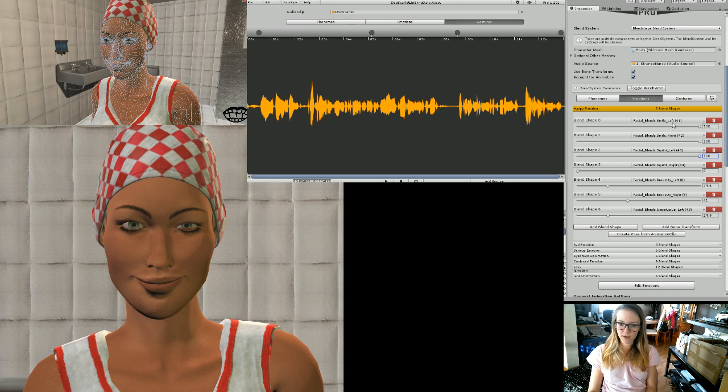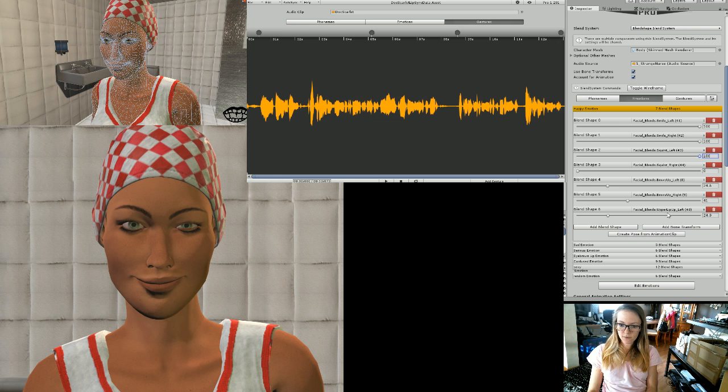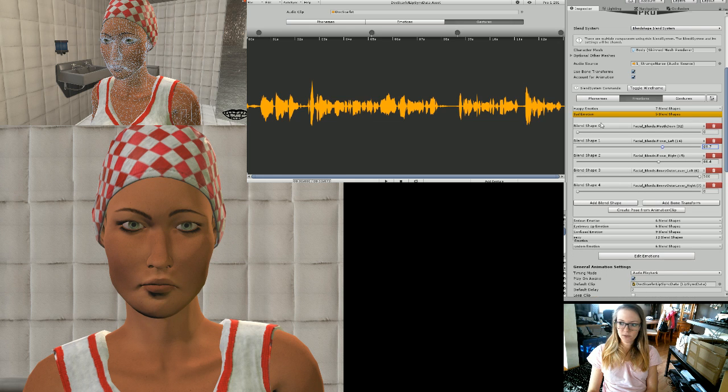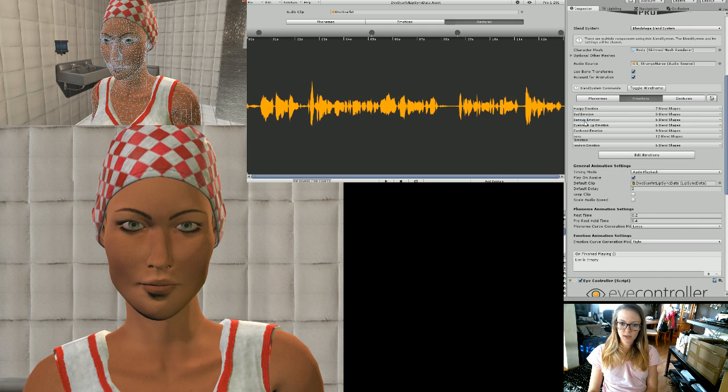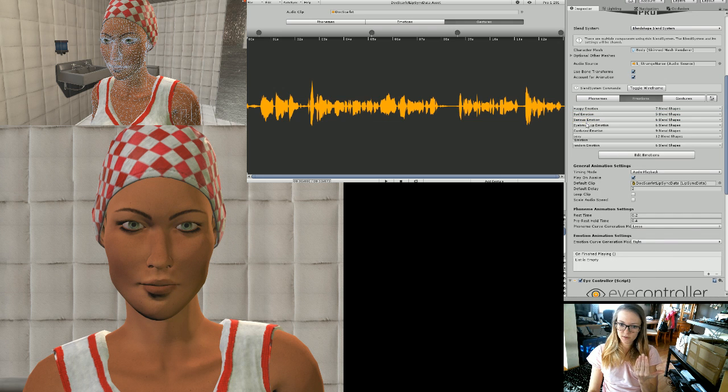So for happy I have like, you know, smile left, smile right, I have a squint in there, I got her brows going up left and right, and then I have her upper lip left. You can just customize those the way you want. I have a sad emotion so I added, you know, mouth down, frown, brows and serious. Supposed to be serious.